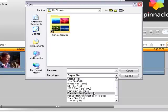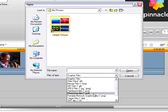JPEGs and bitmaps are what's considered 24-bit graphics. They're full-screen graphics that can't overlay on a moving video, but a Photoshop file can.